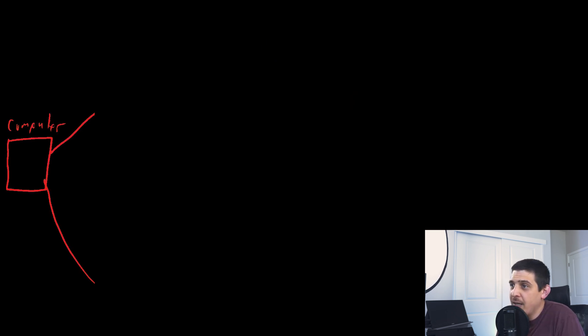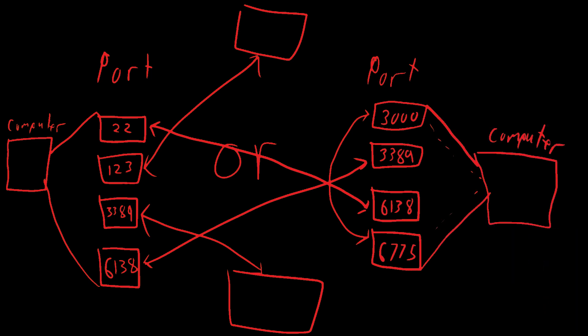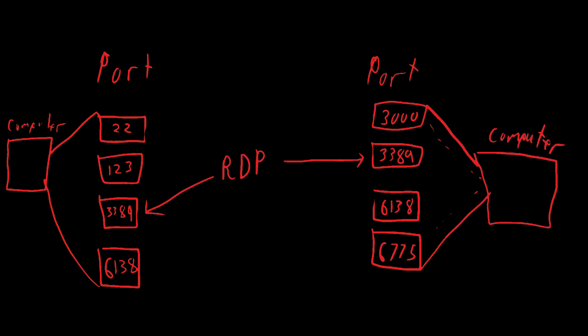Your computer has so many conversations at the same time, it needs a way to track who it's talking to where. It knows if it's talking over 3389, it is RDP.